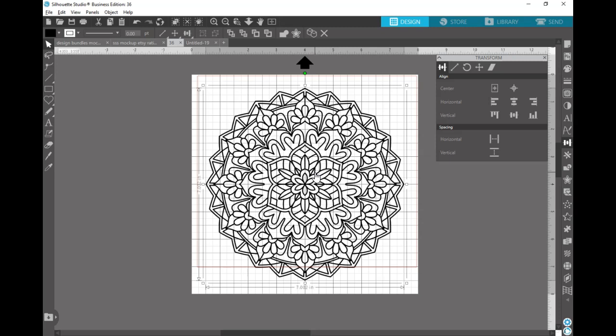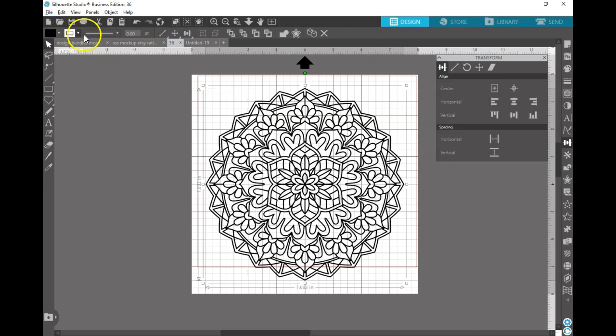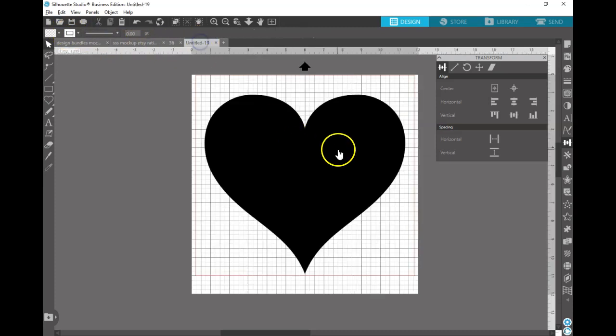So I have a bunch of mandalas that I've purchased at Design Bundles. I'll post some links below. I did just purchase during the one dollar deal a set of 550 mandalas, which I got for two bucks. That's really cool.